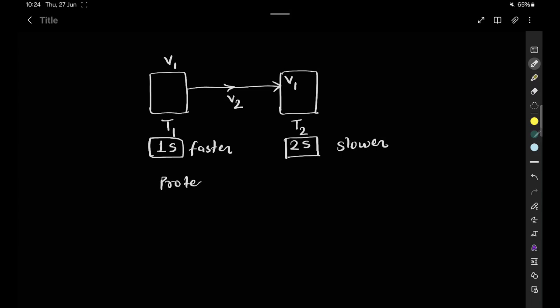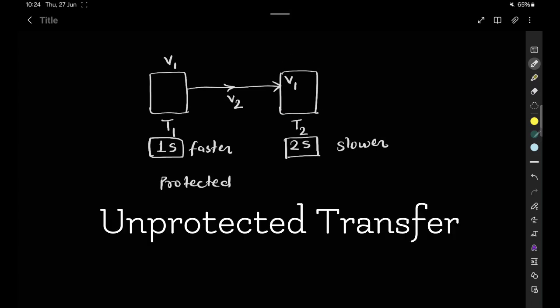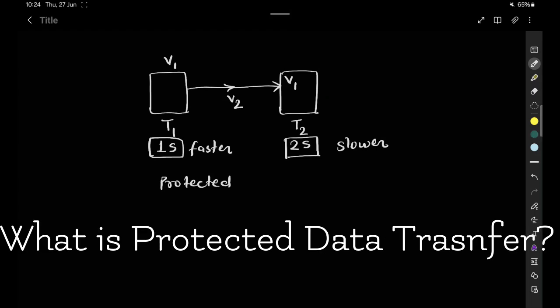In protected data transfer, once the slower block has completed its execution, the faster block will then send the new data. This kind of data transfer is known as a protected data transfer.